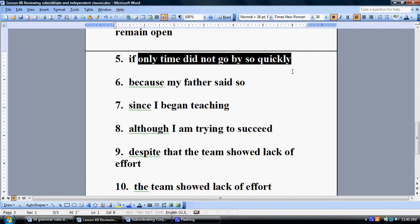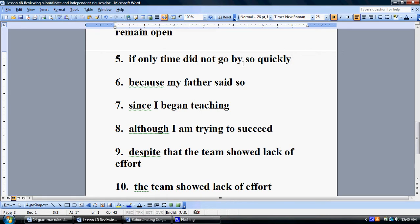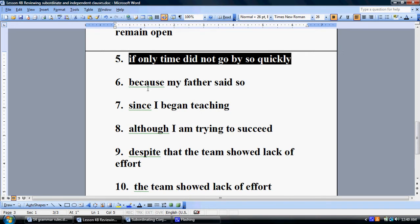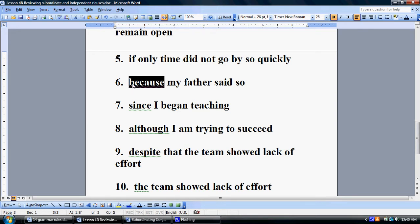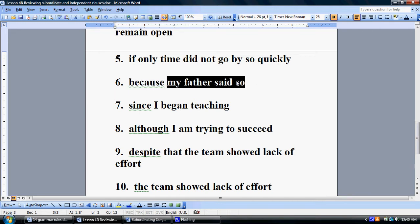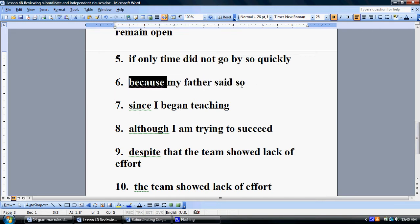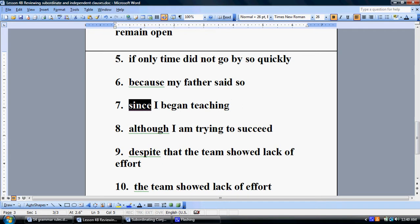'If only time did not go by so quickly' — what's missing is an independent clause. This cannot stand on its own as a sentence; therefore it is a subordinate clause. Moving on to number six: once again we have a subordinating conjunction — 'because' — and that 'because' renders it unable to stand on its own as a sentence. Number seven: 'since' is a subordinating conjunction — a time-relationship conjunction — and because of that, this cannot stand on its own as a sentence.